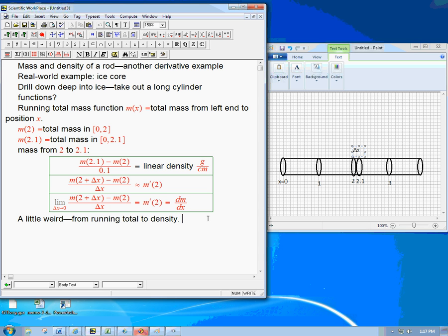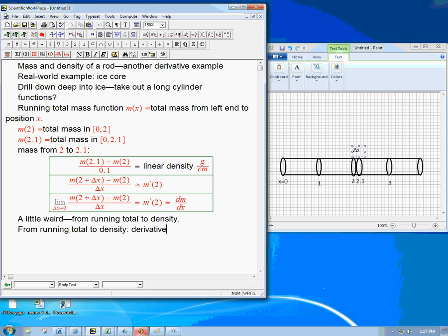Well, so the process of going from the running total to the density, we've seen that that's the process of taking a derivative.